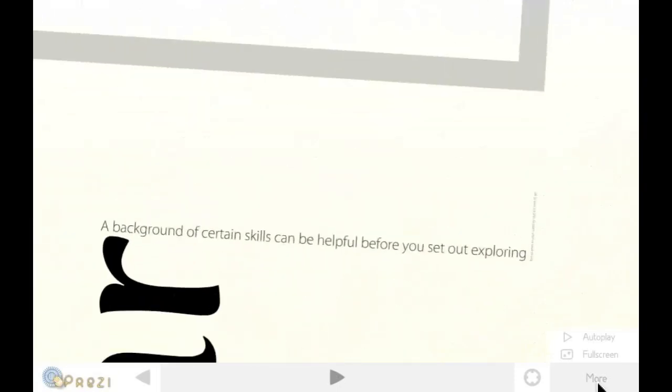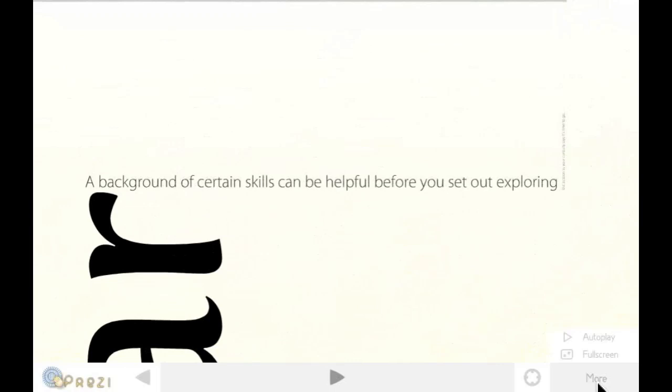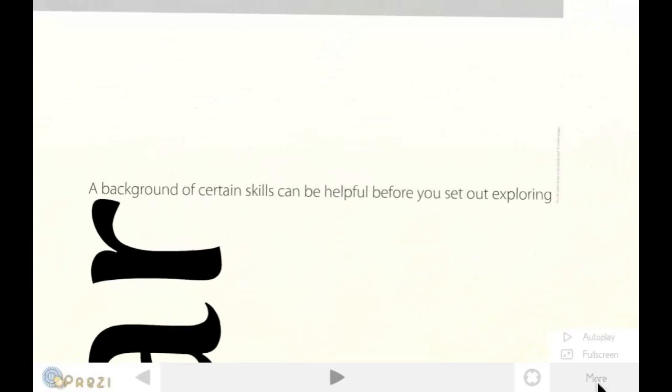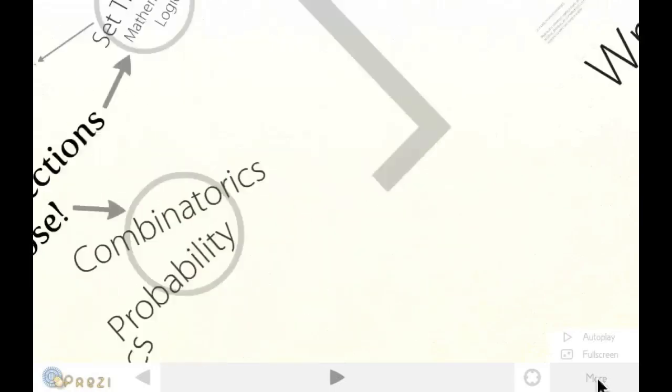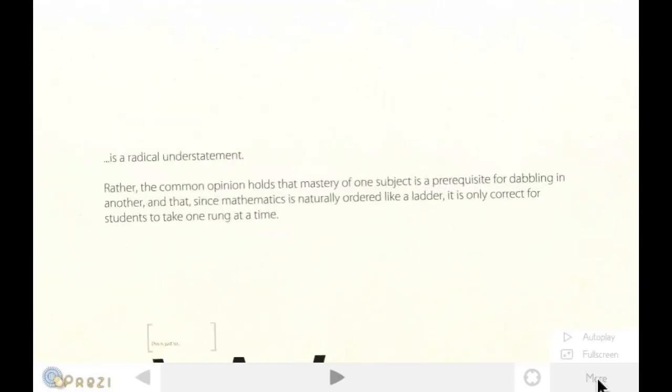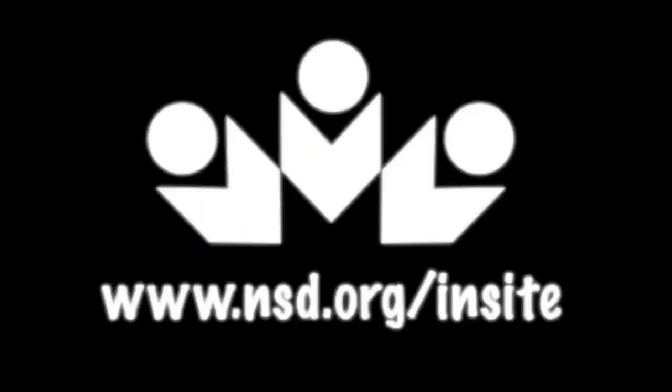Prezi is a new way of doing presentations, and it's totally free. For more insights, please visit www.nst.org/insight.